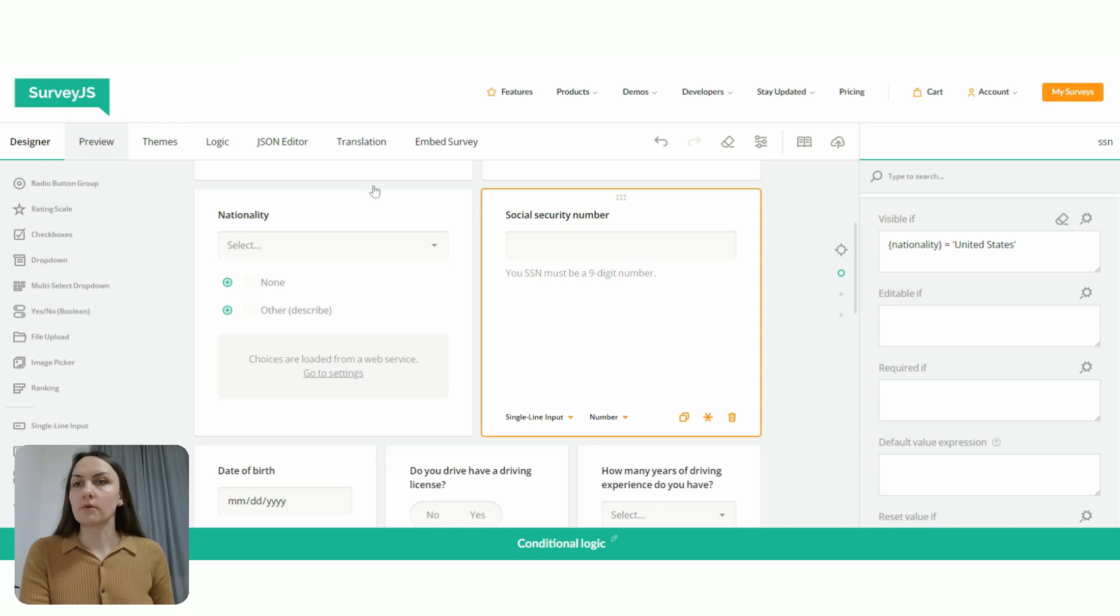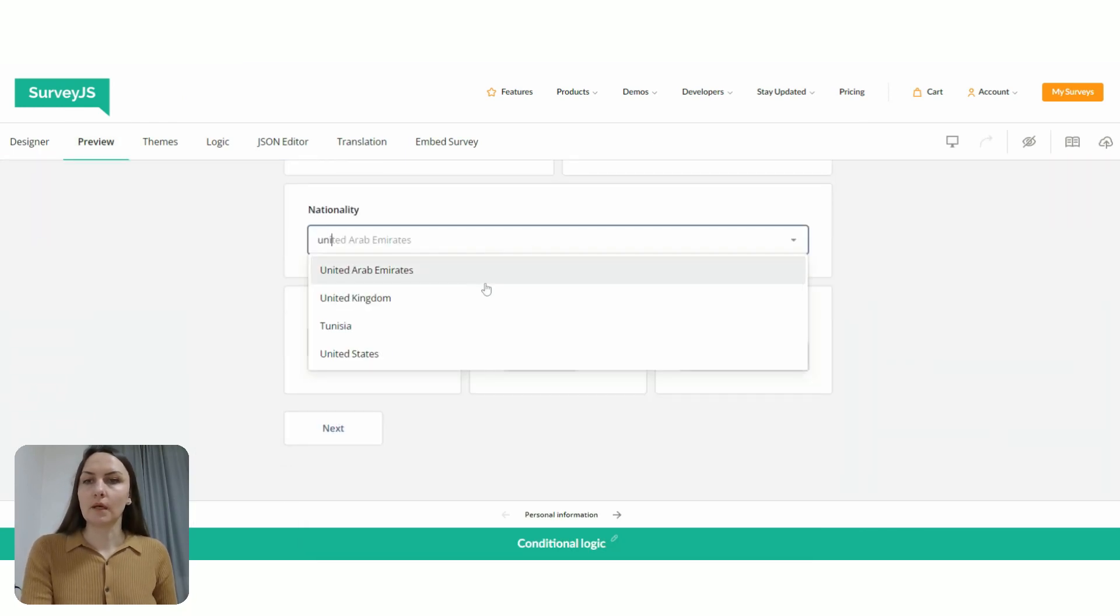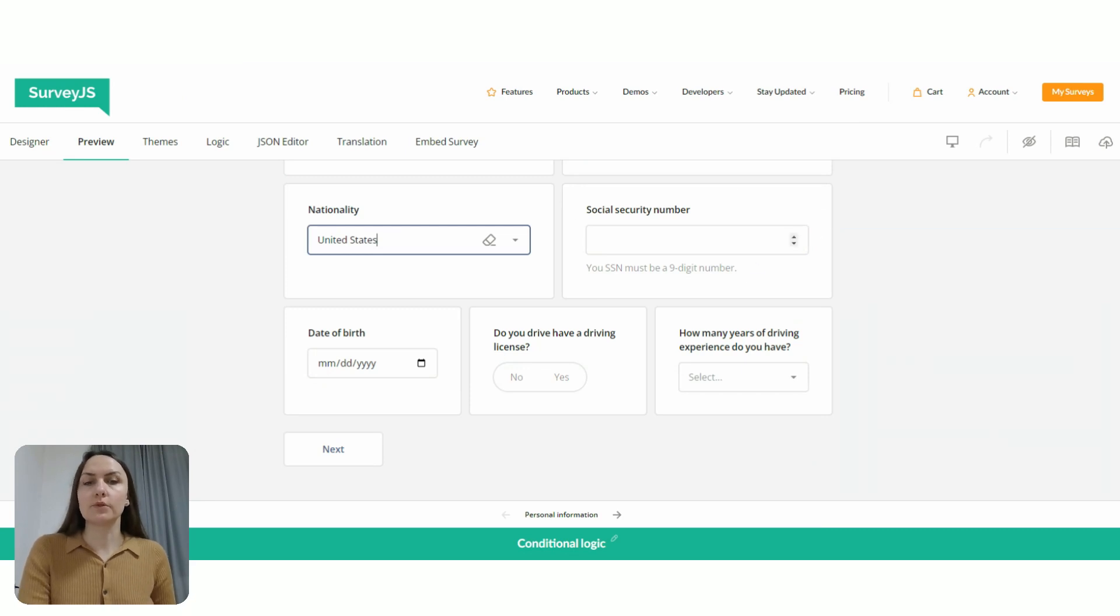Now let's go to preview. And then we select United States and voila, our social security number question is visible.